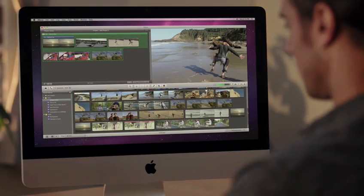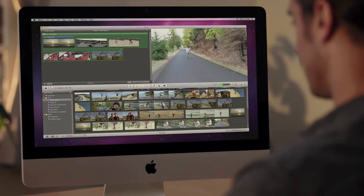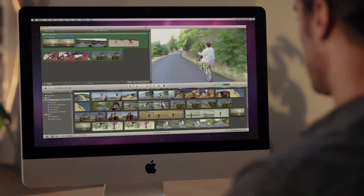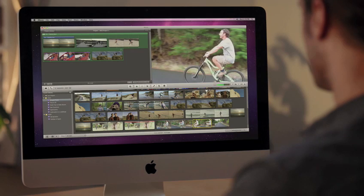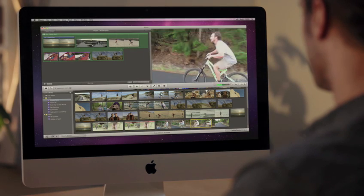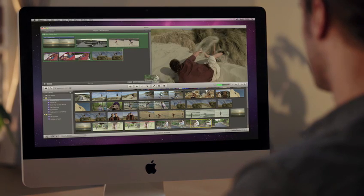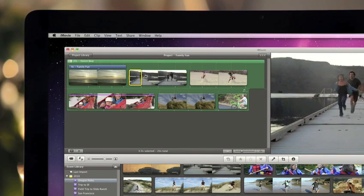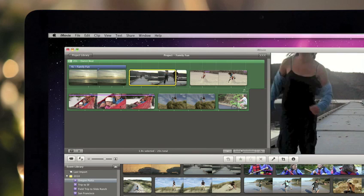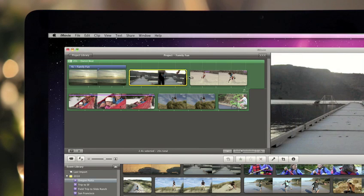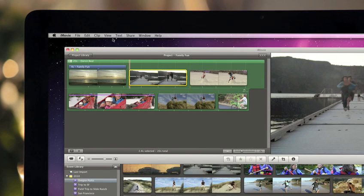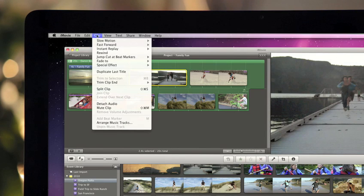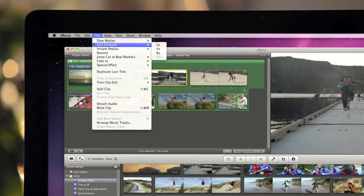One-step effects in iMovie 11 make it easy to add advanced combinations of effects and transitions instantly. Just choose a clip or a section of a clip and find the effect you want, including slow motion, fast forward and more.